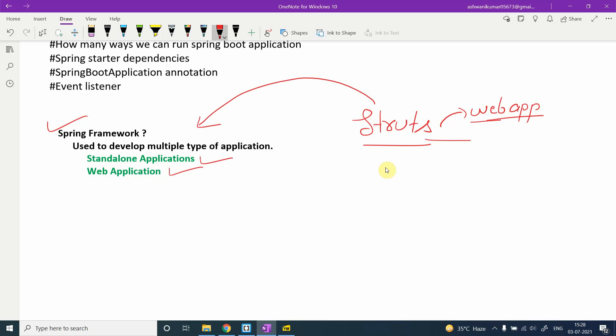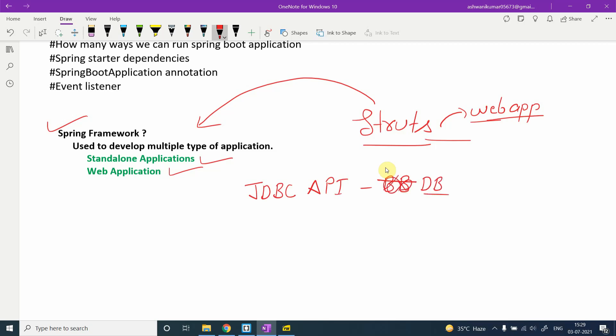Now another question arises: if we already have APIs like JDBC, why do we need frameworks at all? When I was in college working on small applications, I used the JDBC API to make database connections. Making a DB connection with JDBC consists of about five to six or seven steps.